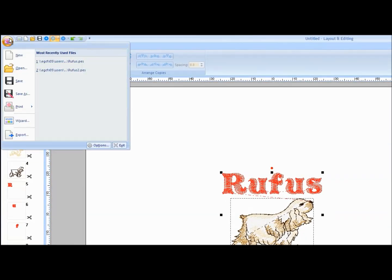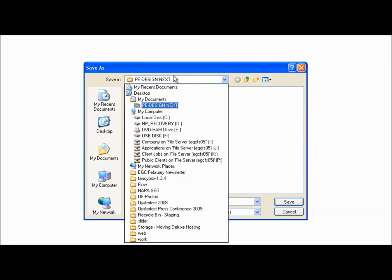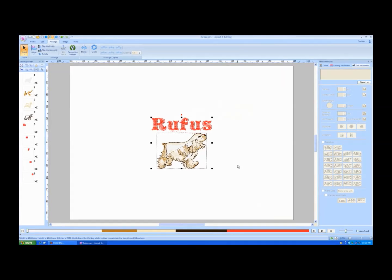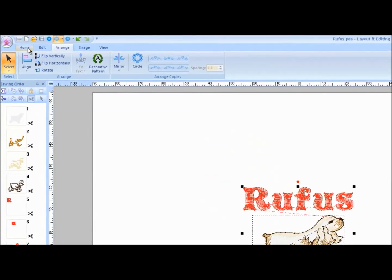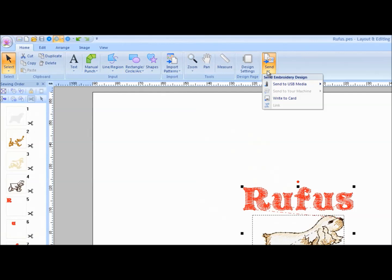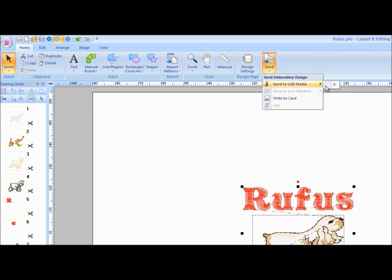From the Flower pull-down menu, choose Save As. Choose the location to save the design. To send the design to the embroidery machine, click on the Home tab and then click the Send tool. Choose the method to send the design: Send to USB Media, Send to your machine, or Write to card or link. Only the methods you have connected will be active.